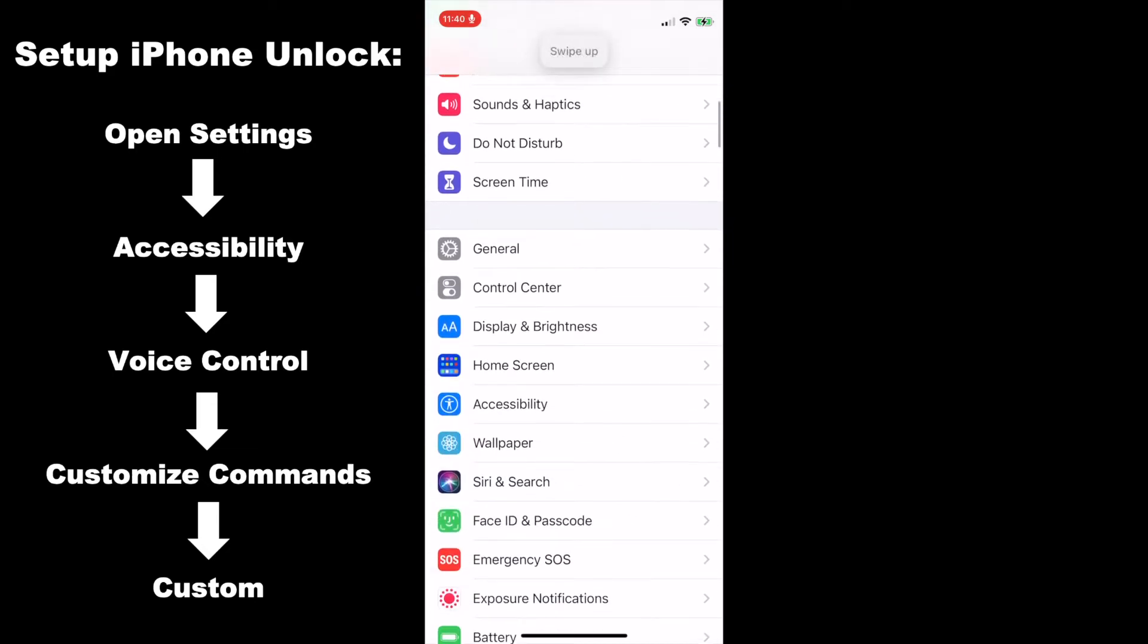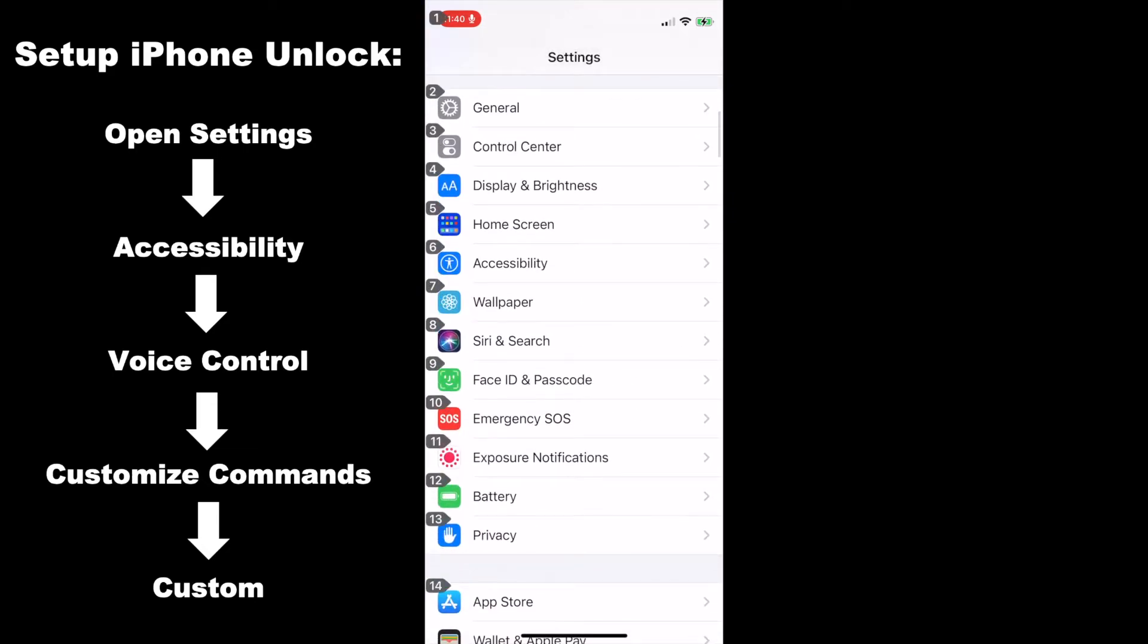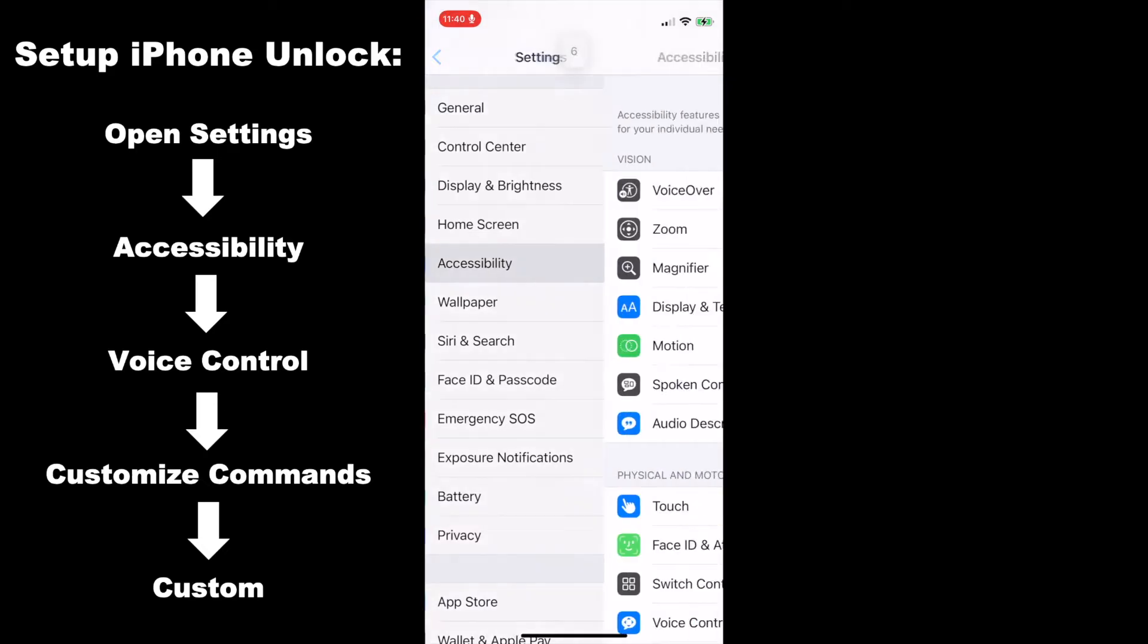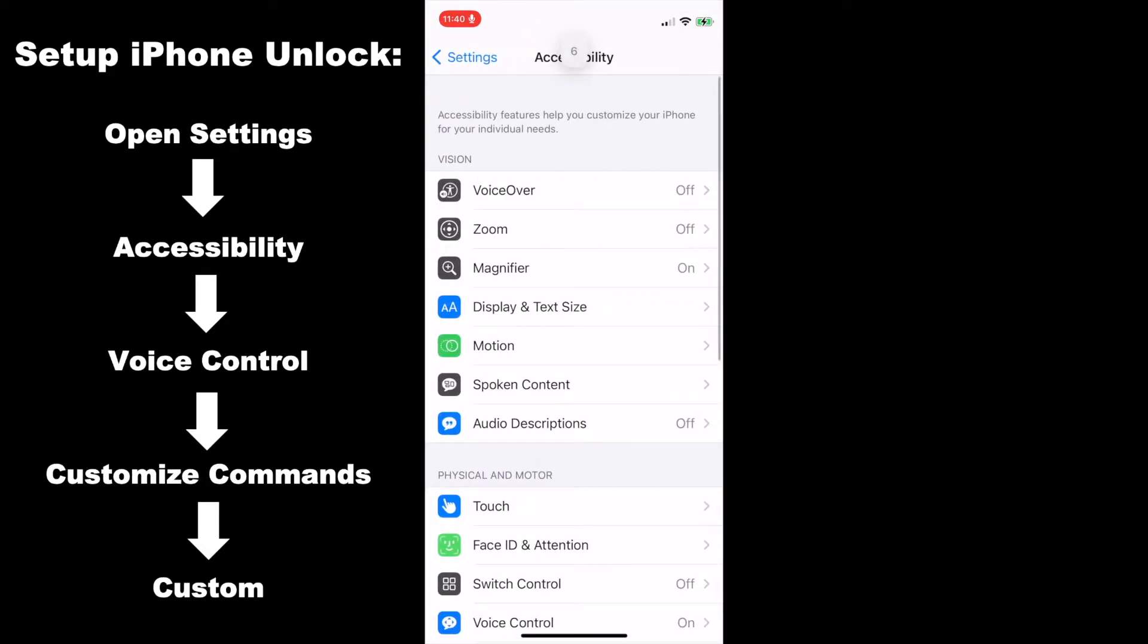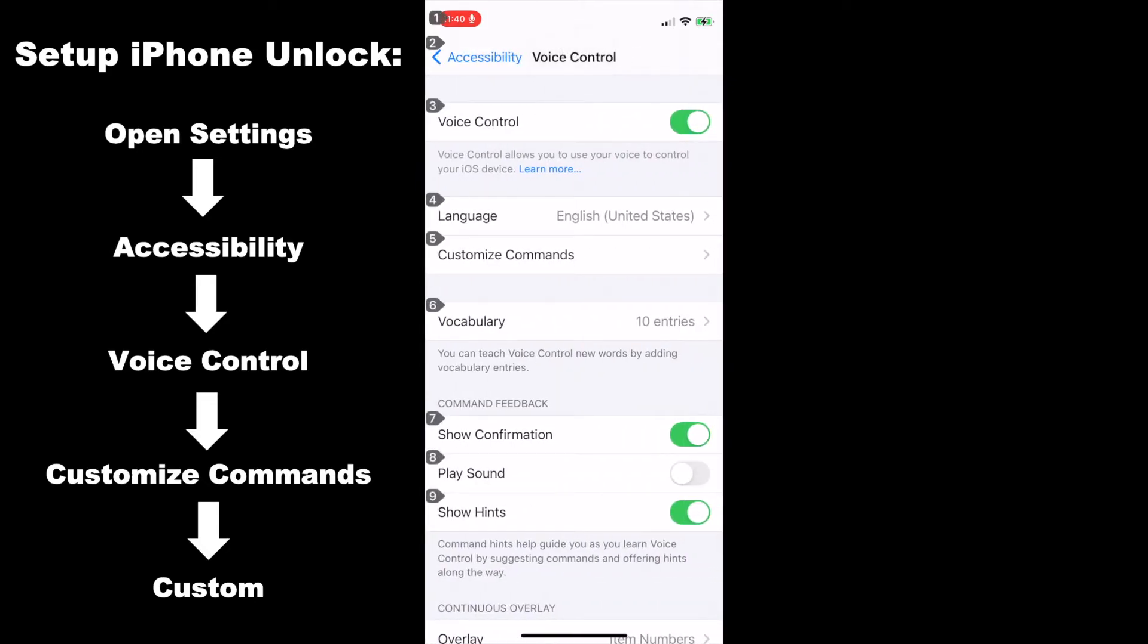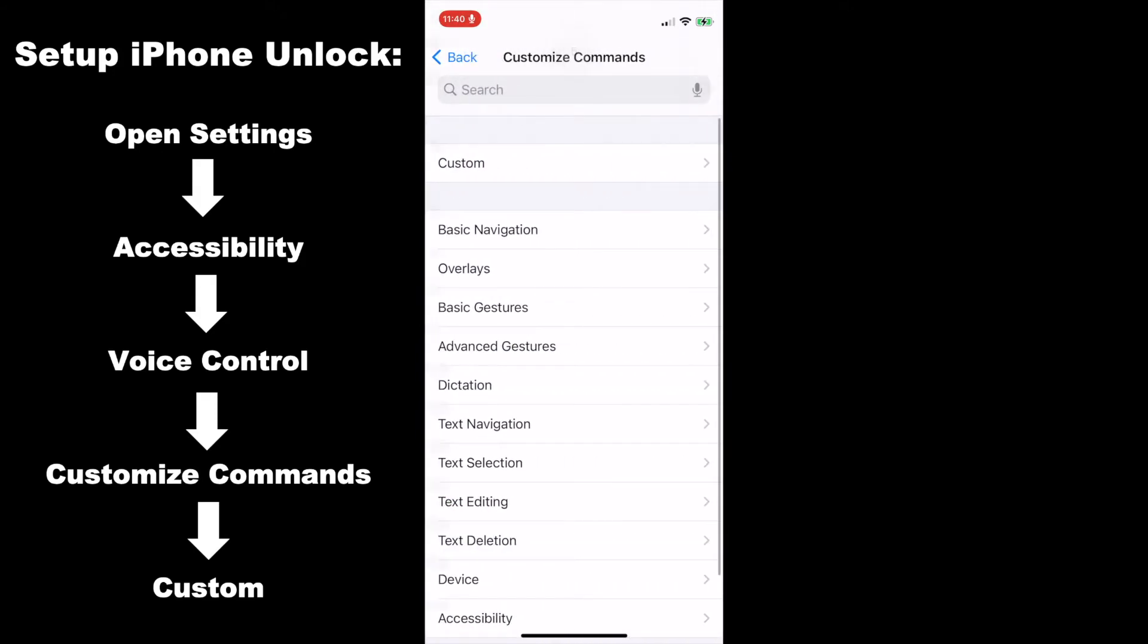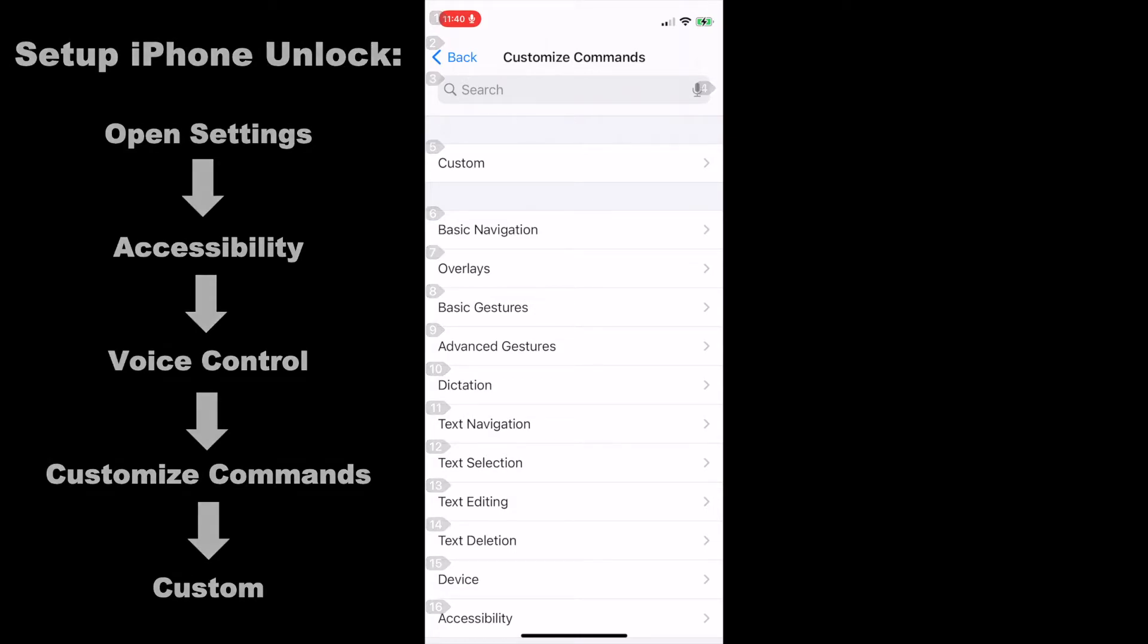Swipe up. Next, we're going to click on Accessibility. Six. Next, we will click on Voice Control. Tap 13. Next, we're going to click on Customize Commands. Five. We're going to click on Custom. Five.